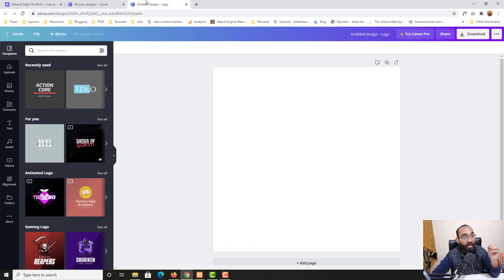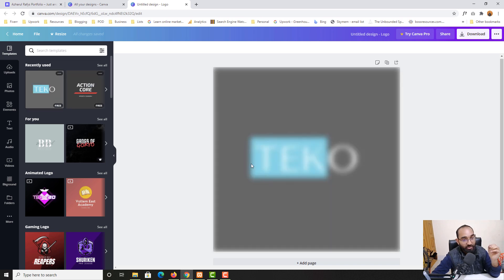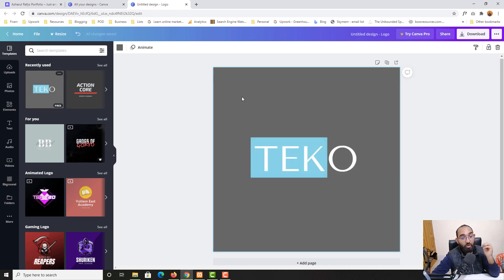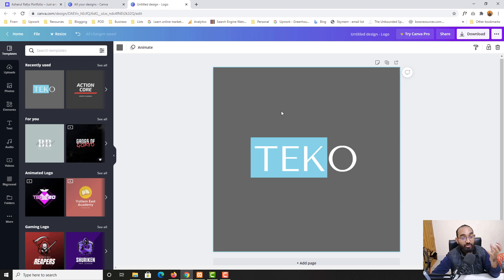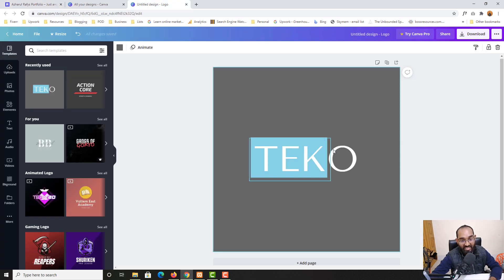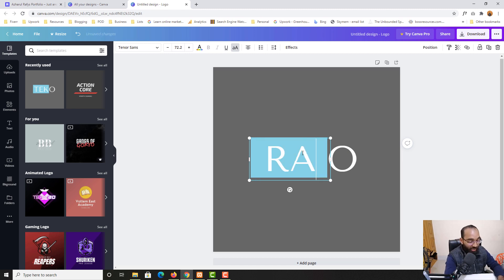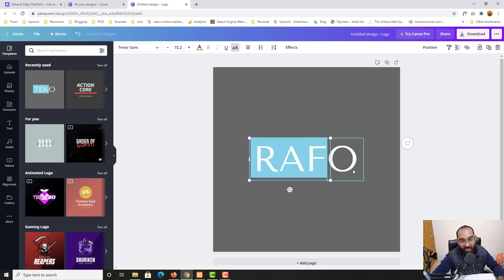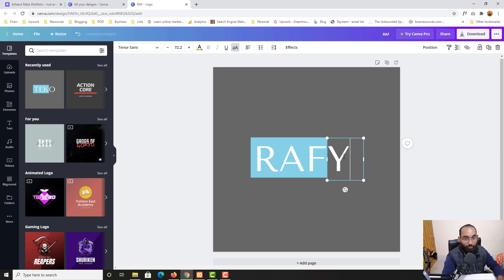As you can see, this is the template which I have used recently to create this beautiful logo. Simply click on it and it is going to be selected. Based on your need you can simply change the background color, text color, font — change everything as you need. Let me show you by modifying this design. I'm going to select this text and type out 'RAF,' and then select the next text element and put whatever word you want.